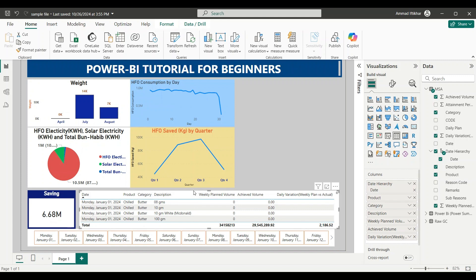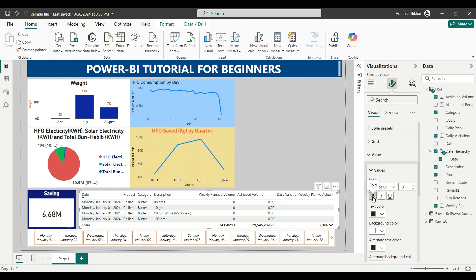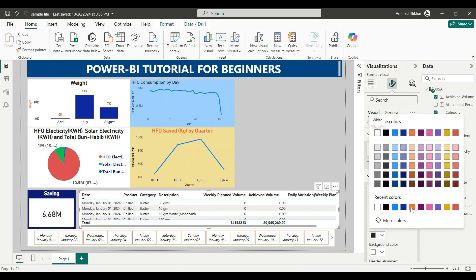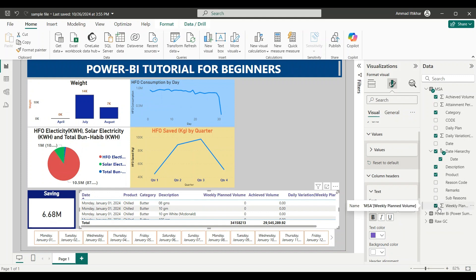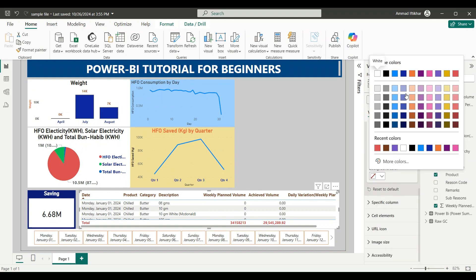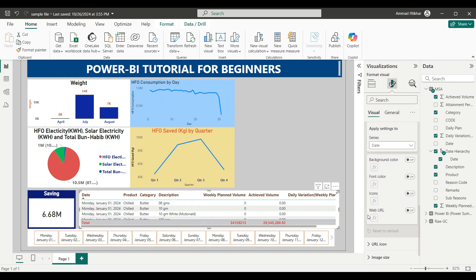To format this table, we go to the rightmost tab for the visualization. The style is currently set to default. Under values, let's make the values bold — you can see they are now presented in bold. Then under column headers, let's make those bold too. We can change the column header color to a bluish or brown color for better visibility. The total row numbers can be changed to a reddish color, and we can change the background of the total row to a light gray color.